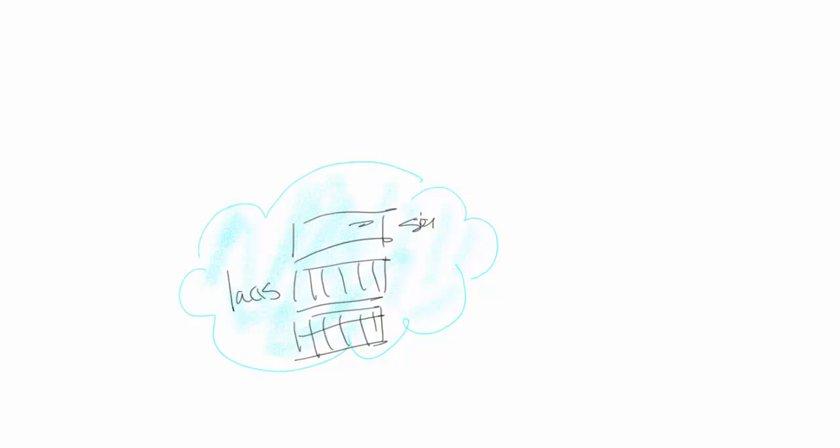And this is going to be things like your servers, your storage, your network. These are just core tenets within the cloud environment.